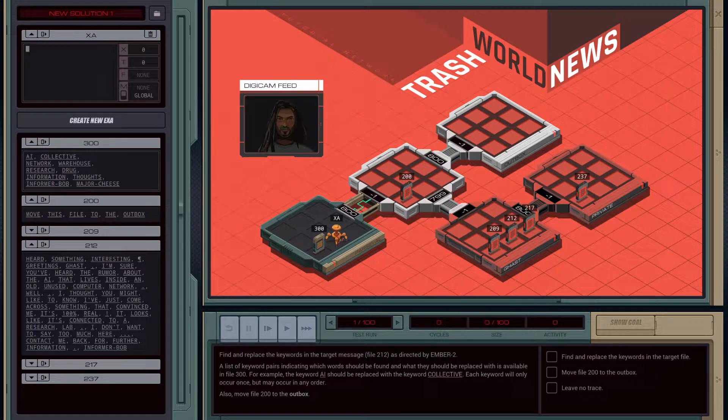Welcome back everybody. In this video we're going to have a look at Trash World News, Unknown Context. Let's jump straight into it.